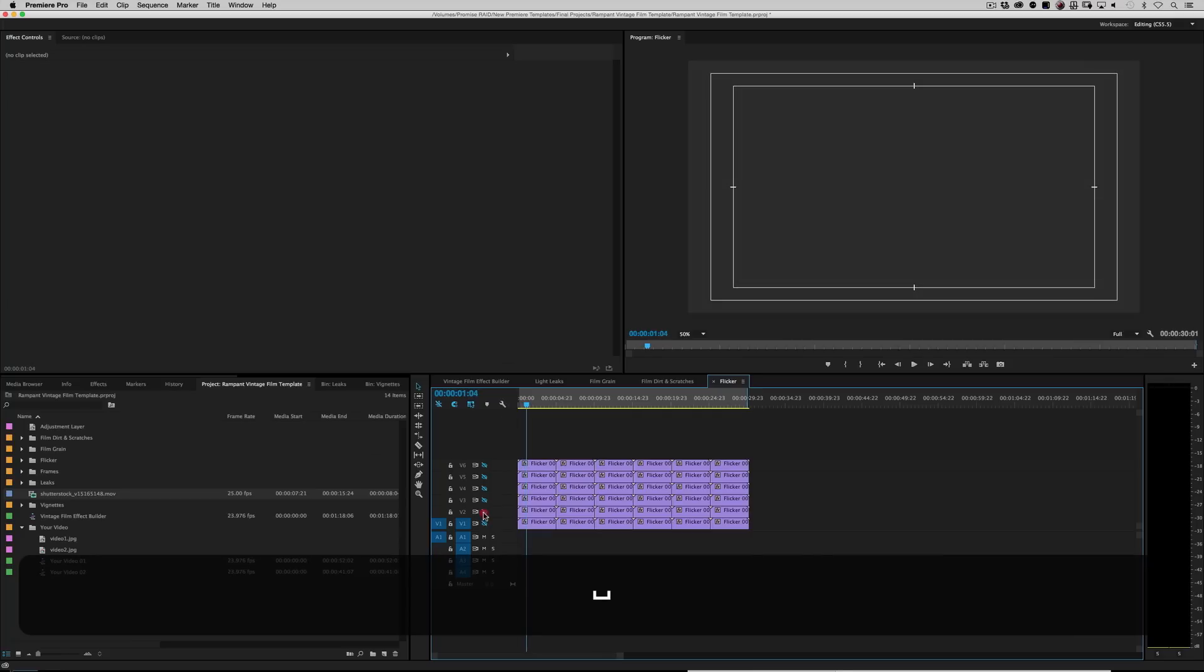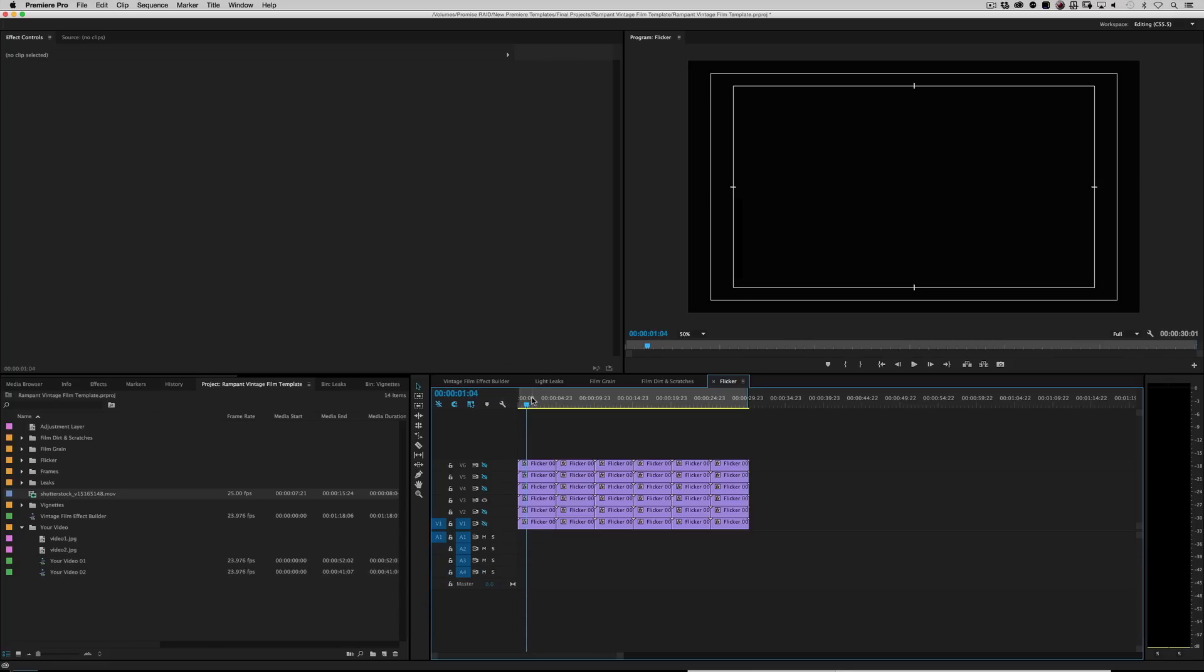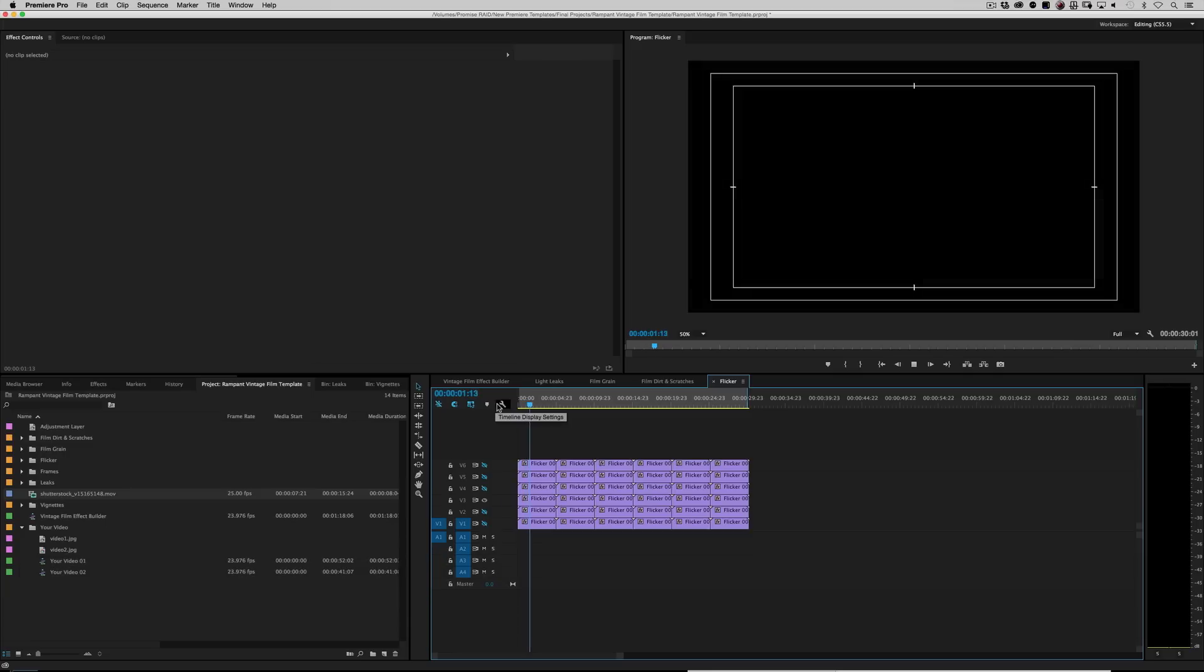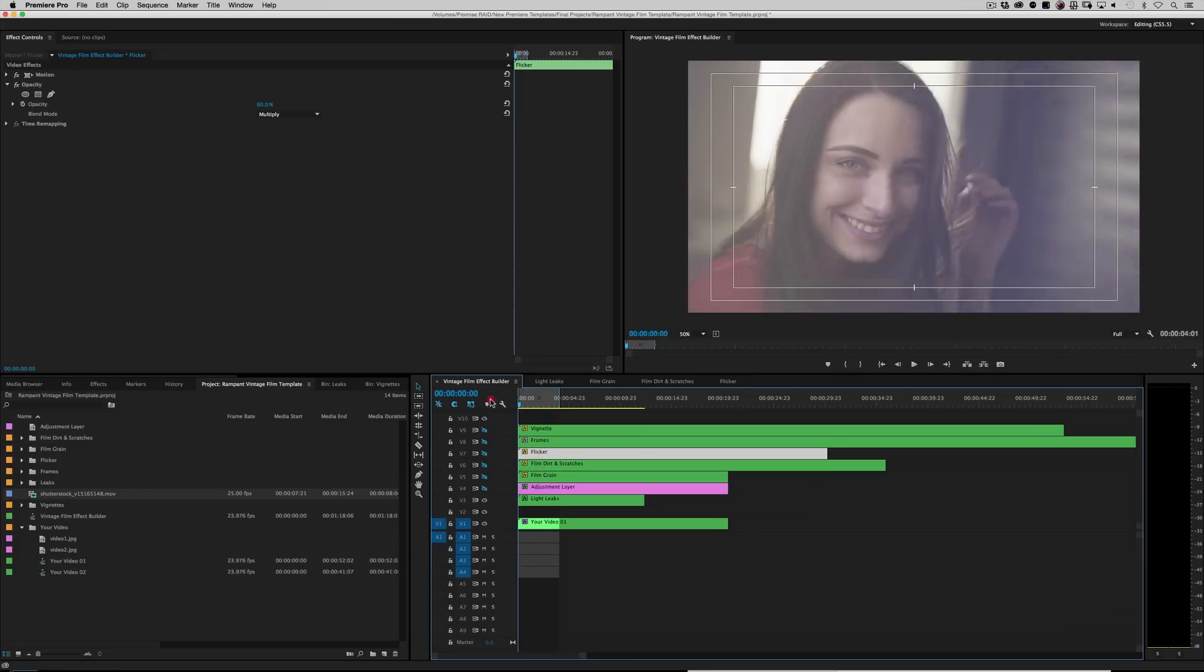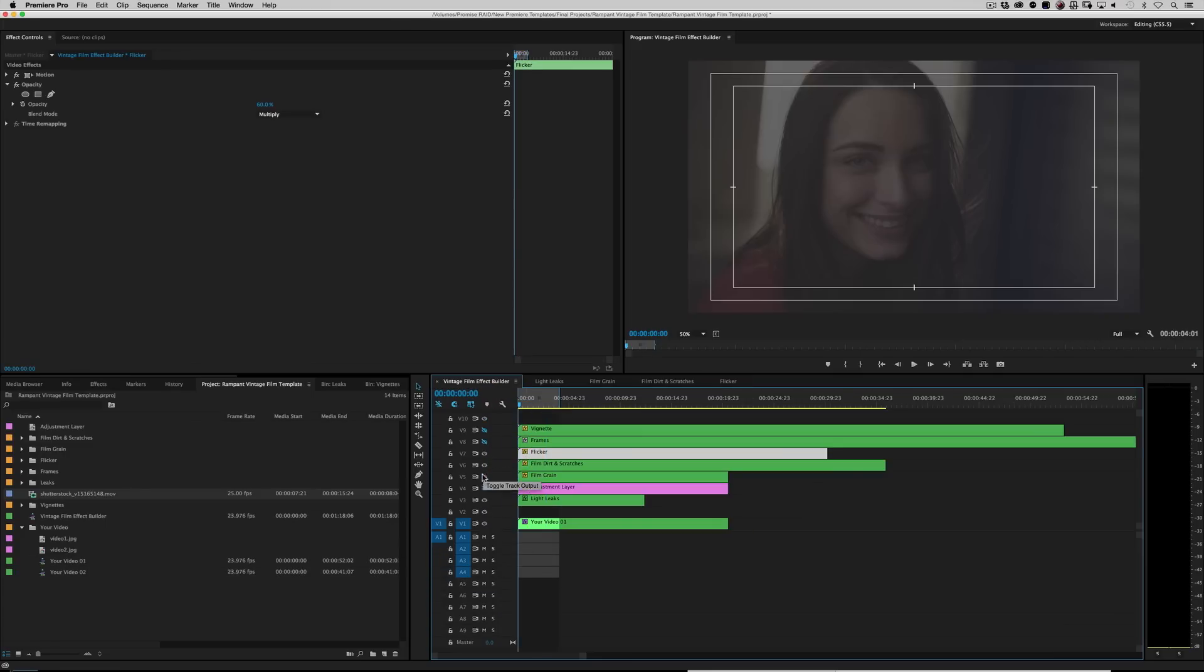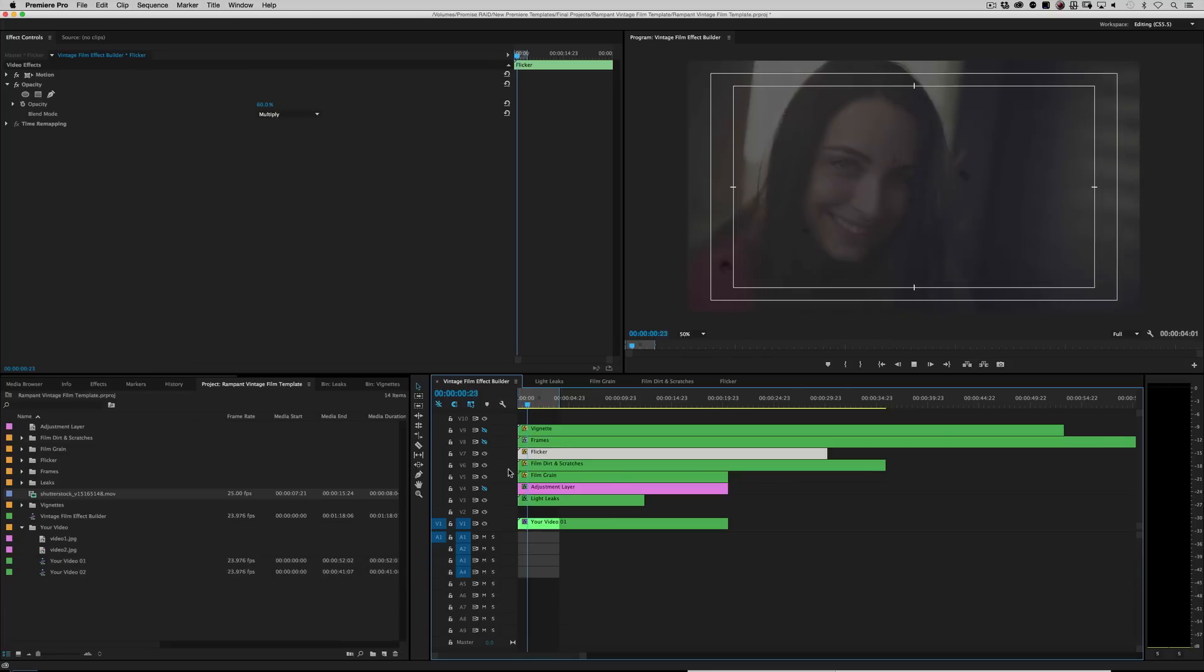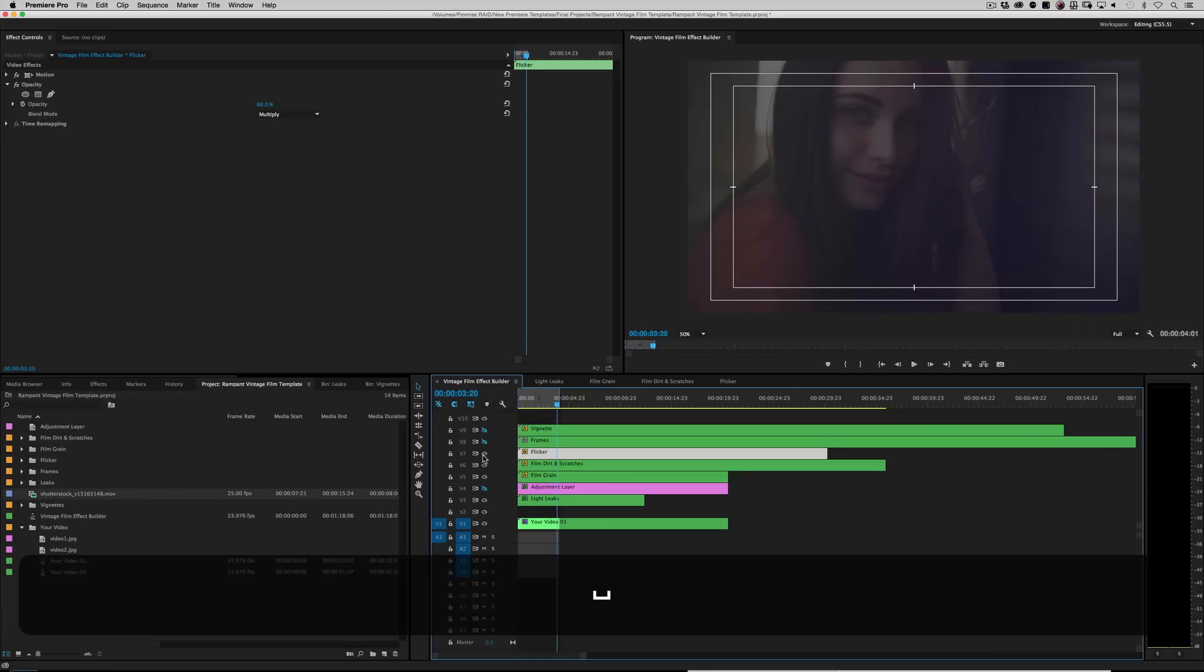You know, all different kinds of flicker. So it depends on what you're looking for. That one's a real light flicker. So let's just turn that one on with our film grain and dirt and scratches. Very cool. All right.